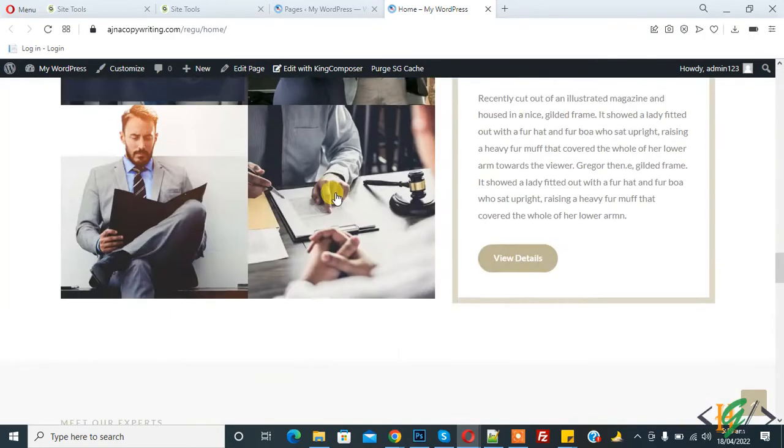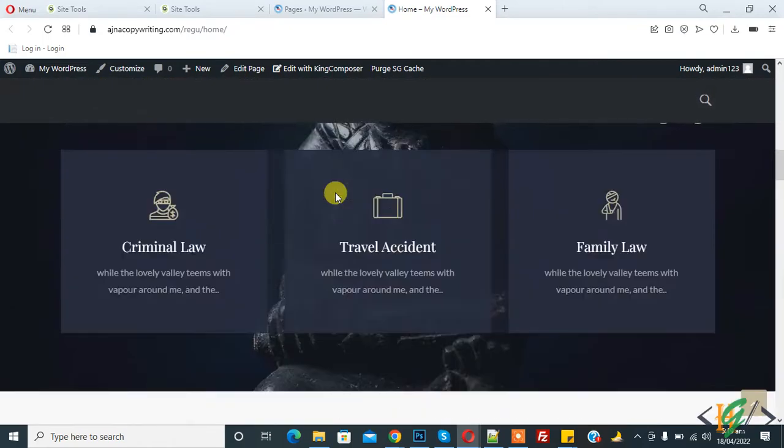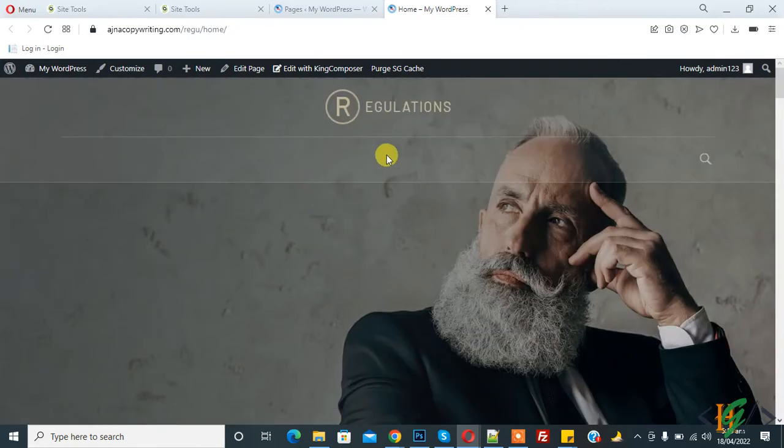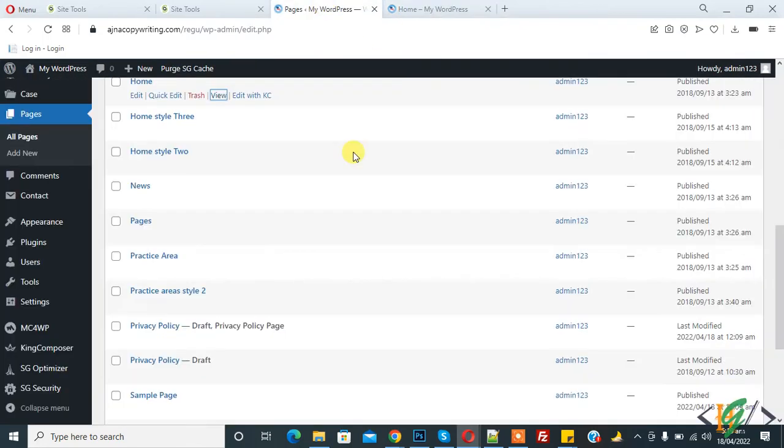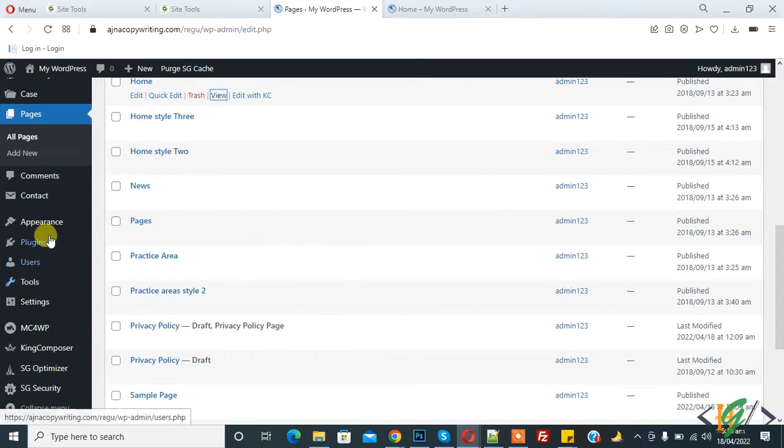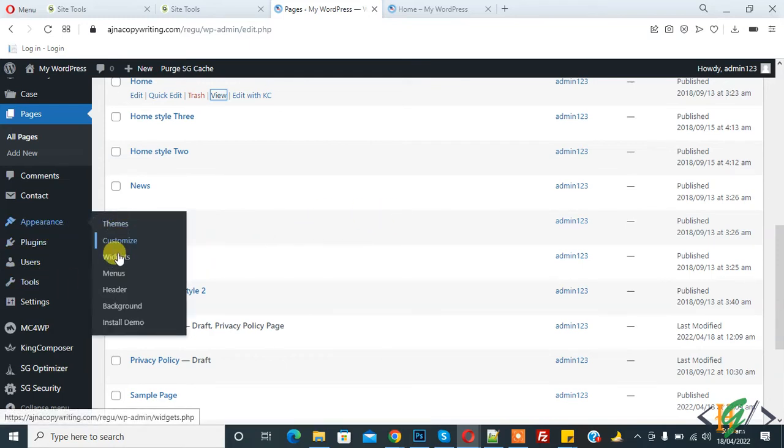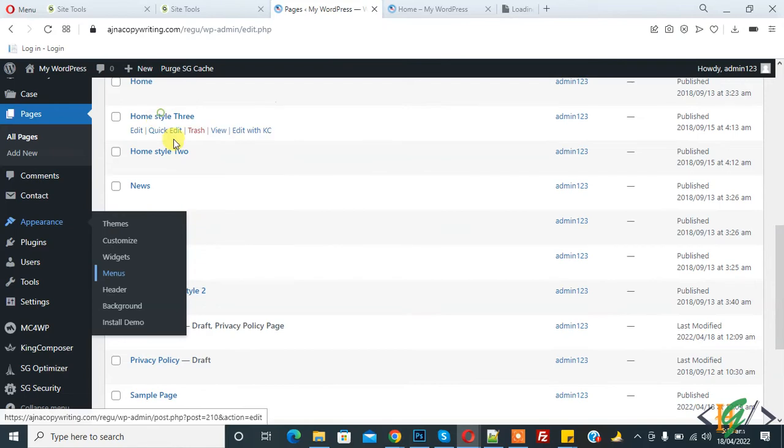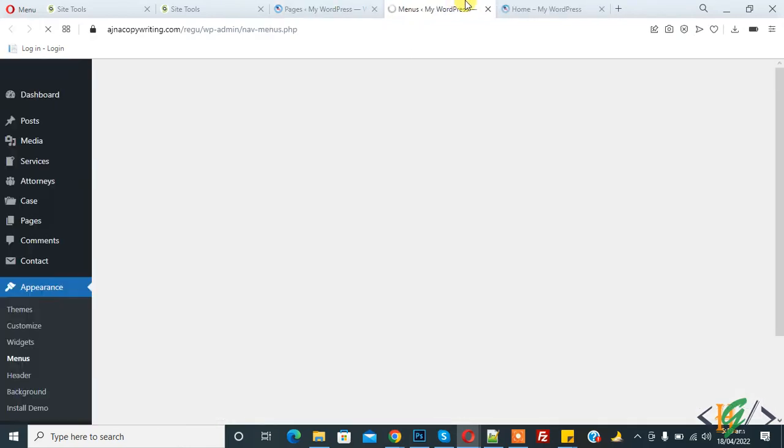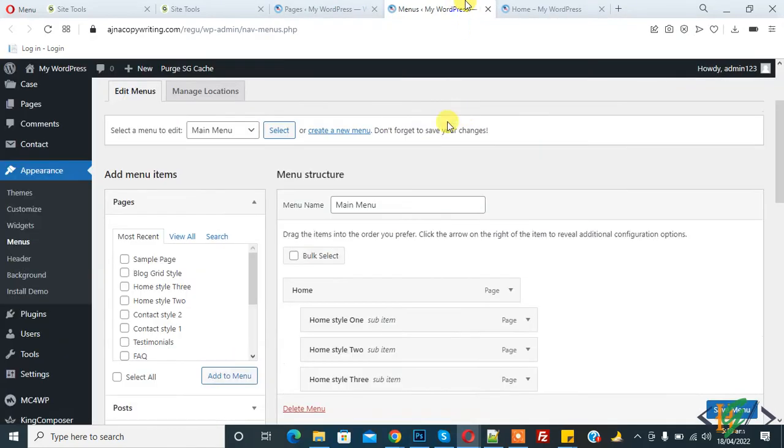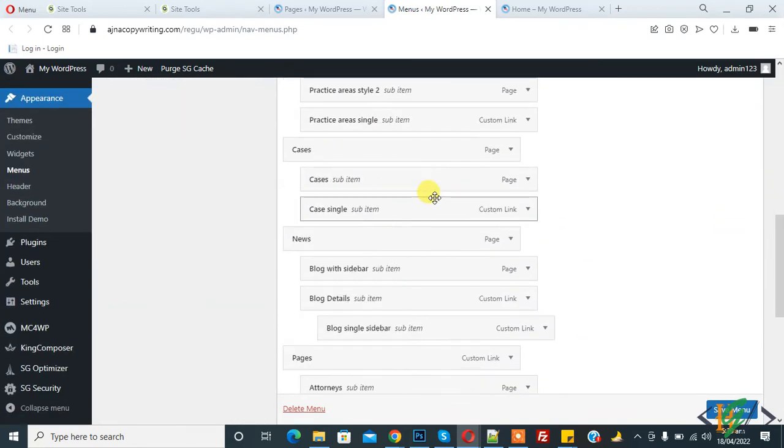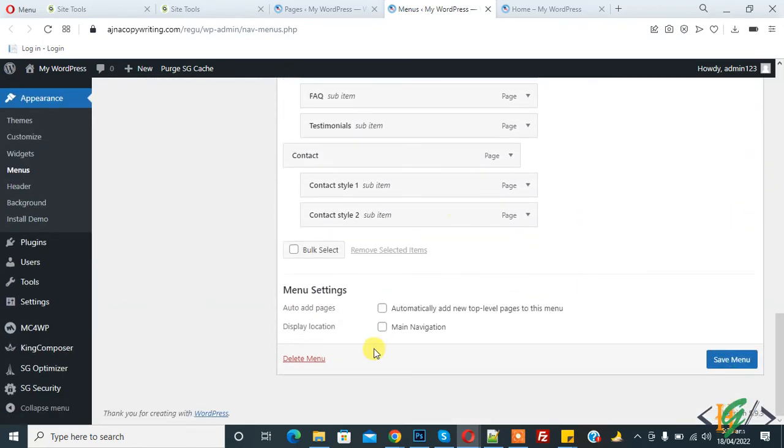And we can create menu now. Menu not showing because menu not created and you can do it manually. So Appearance and go to Menu. So you can create menu. Menu, now you see main menu, menu structure, and all menu edit. And now here select Main Navigation. So click on Save Menu.